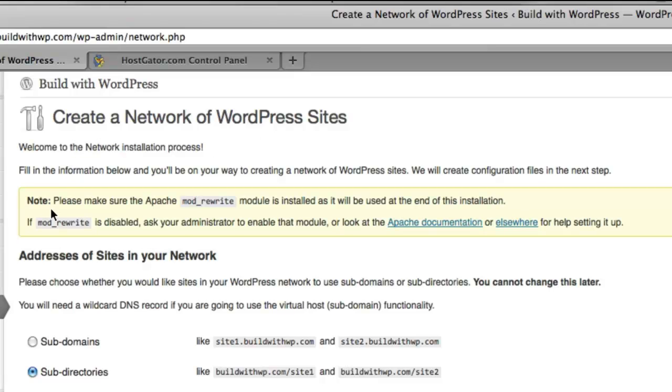And then there is a note to make sure that the Apache Mod Rewrite module is installed and ready to be used on your server. However, if you are using HostGator or most other hosts who allow wildcard subdomains, you can feel free to ignore this message.